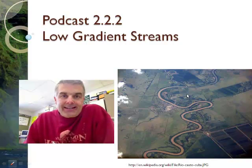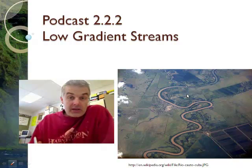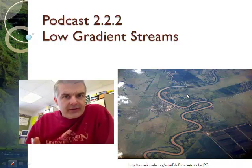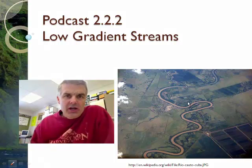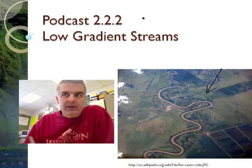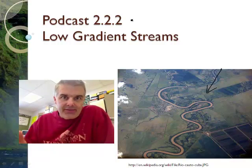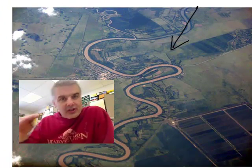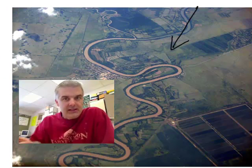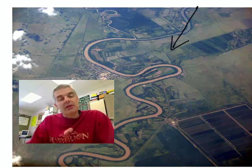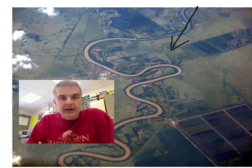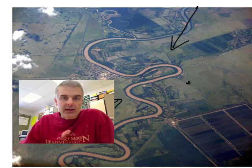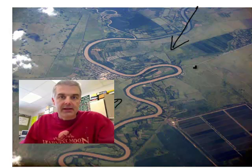Welcome folks again. We are at podcast 2.2.2. Today we're about low gradient streams — streams that aren't very steep in the way they're pitched. If you look at my picture down here, you will notice it is like a flat river. The river is very flat because there's not much gradient, not much slope. We saw that in the last podcast. This is a much larger stream we're looking at. Let's dive into the content today.